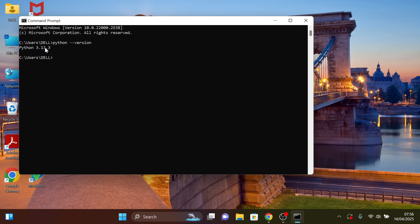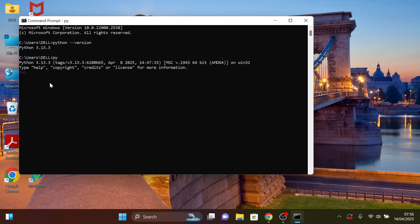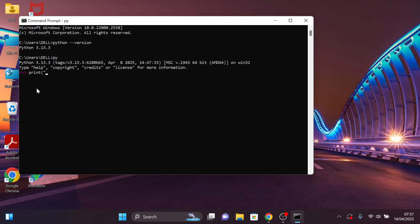It shows Python 3.13.3. We can also run our first program. First we have to initiate the Python function in PowerShell — type py and click Enter. Let's print something using the print method. Whatever we write in between the quotation marks will be printed out. I'll print our channel name: webpro education. Click Enter and you can see that our channel name has been printed out, meaning Python is running smoothly.